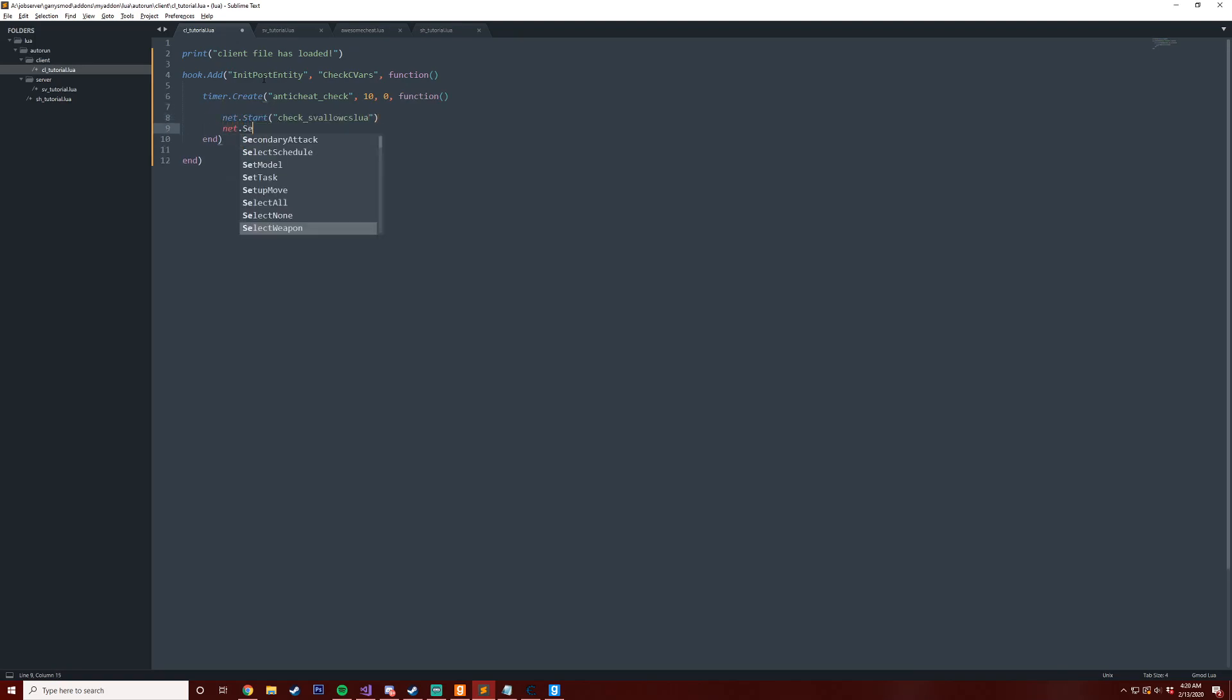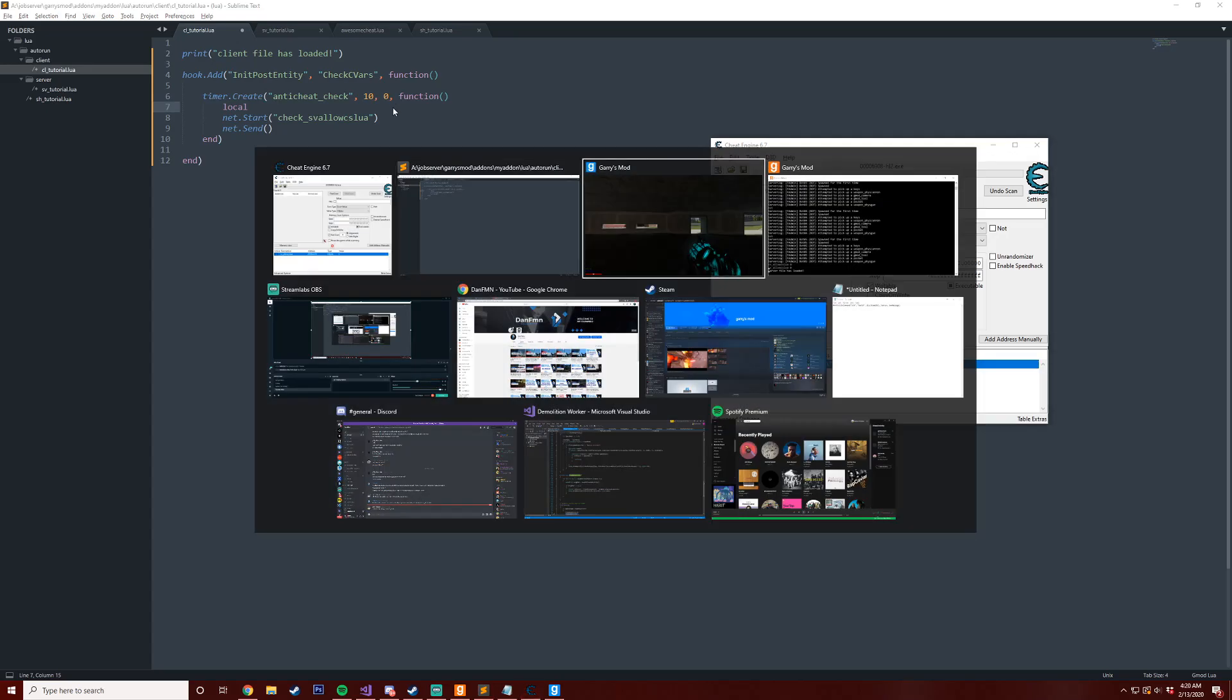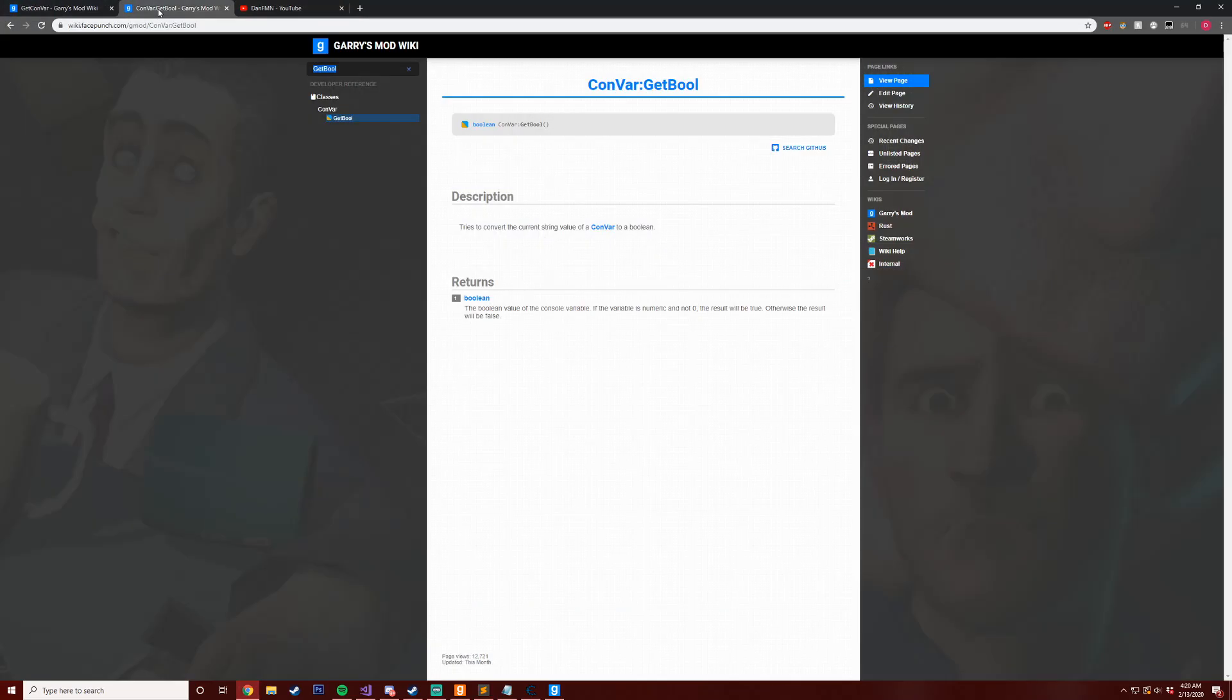And we're going to send it to the server. The reason why we want to do this is because we're going to actually send some data to the server. What are we going to be sending? We're going to be sending a convar value. So if we hop into the wiki here...